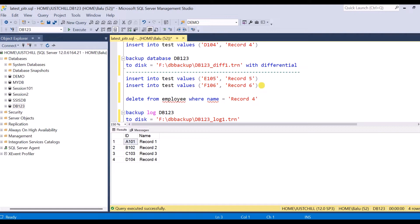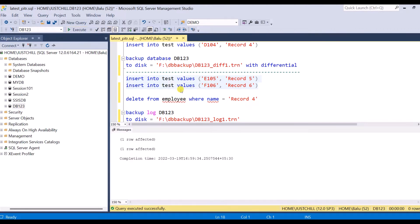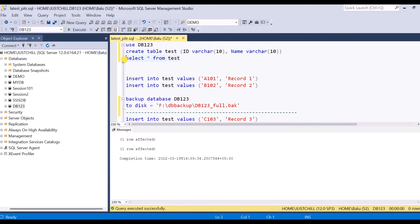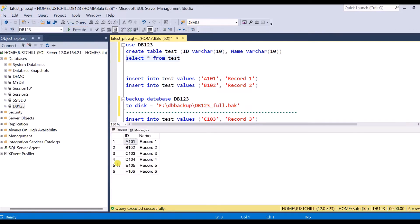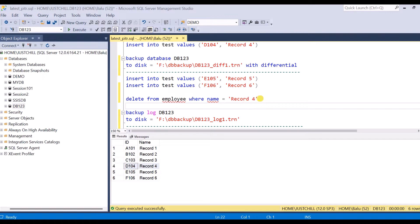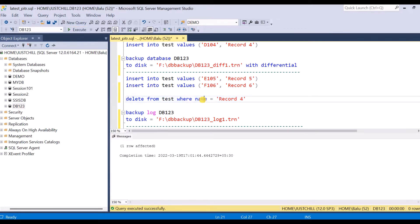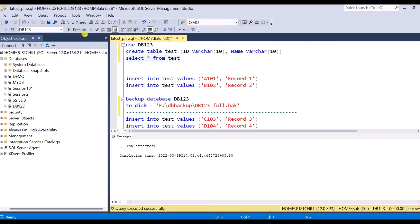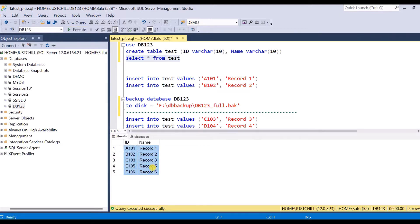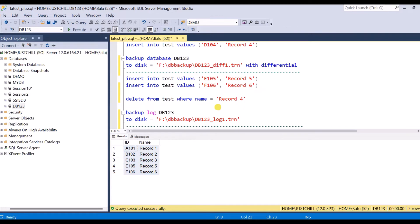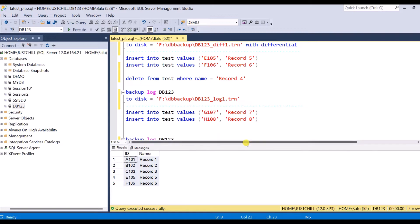Next, I'm going to insert two more records — record 5 and record 6 — so now there are six records total. Now I'm going to perform a delete operation on record four. After deleting record four, I'll take a log backup. I execute the delete statement — the record is deleted. You can see the table now has only five records; record four is deleted. Now I take log backup 1.